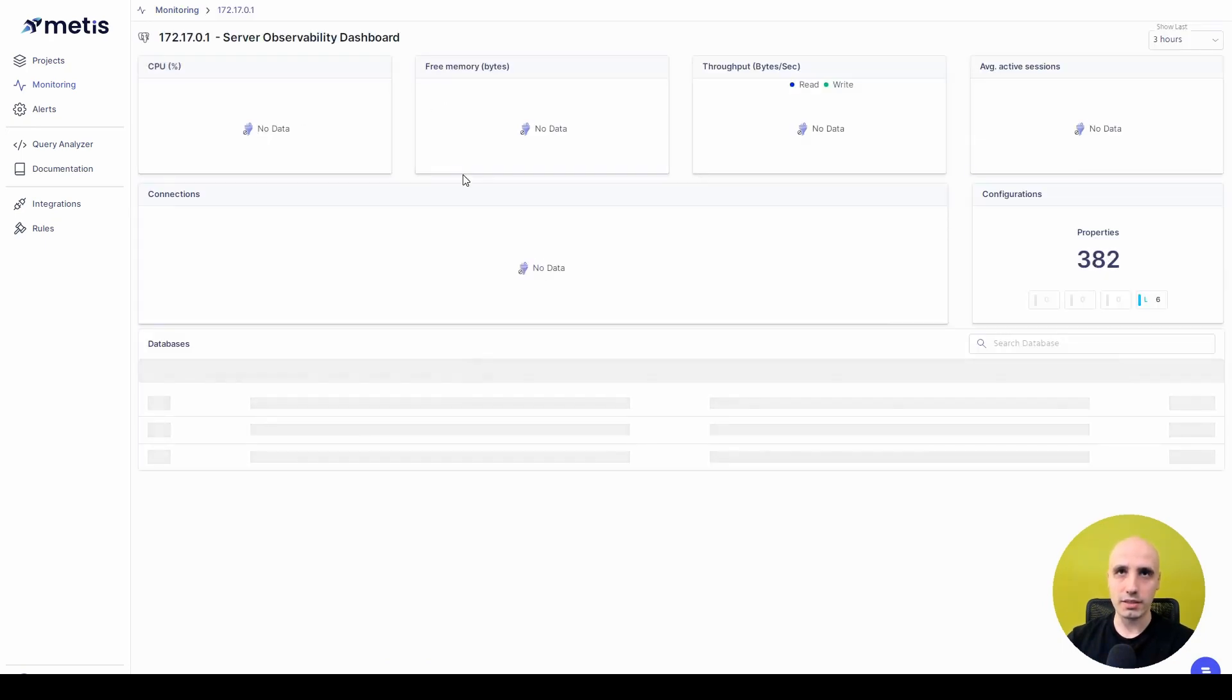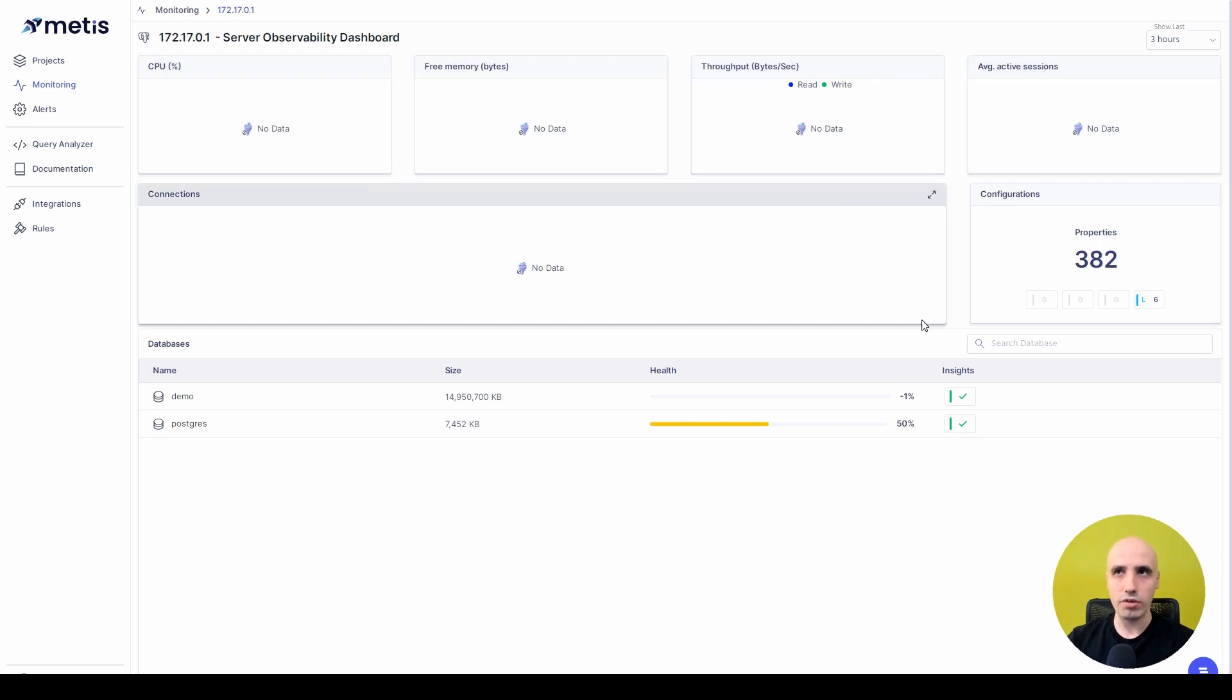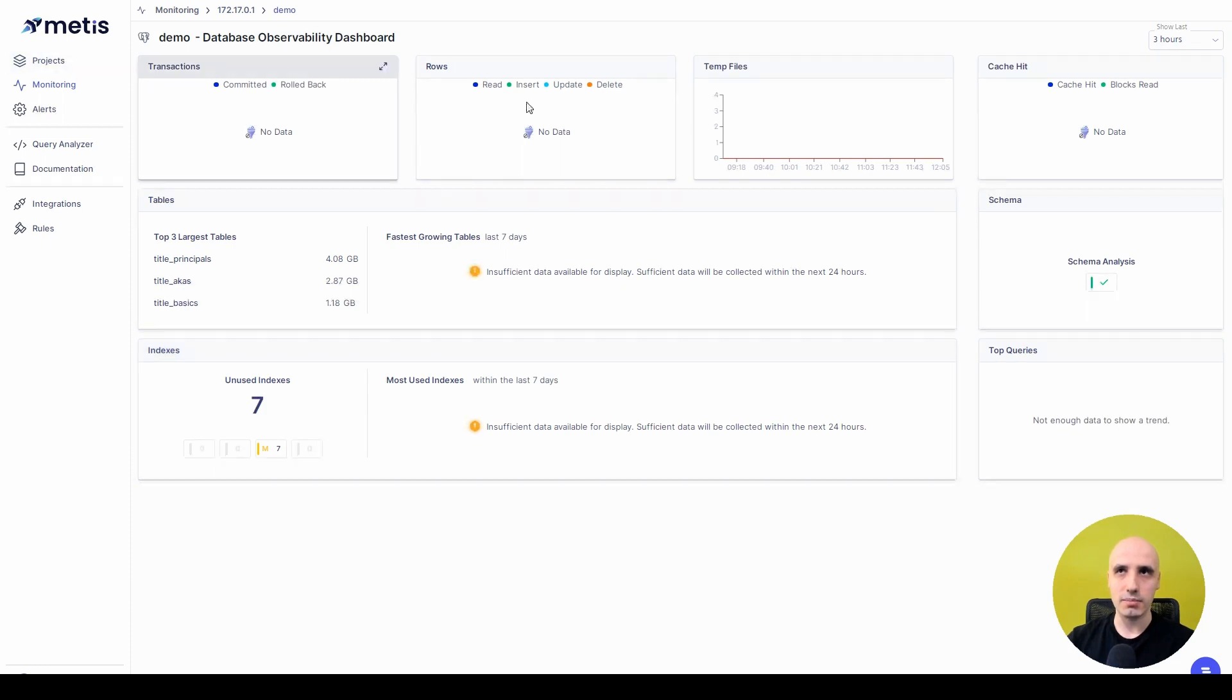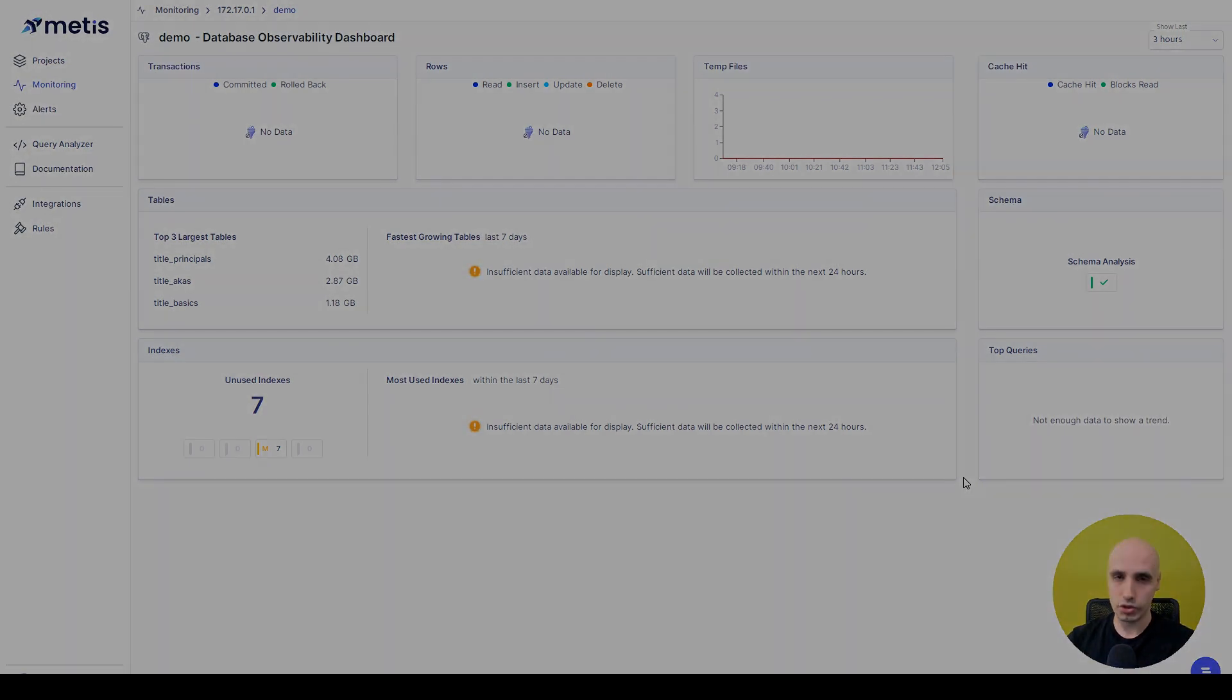Once I click on this database, you can see that Metis Observability Agent started collecting data. It will take some time to flow in all the metrics and settings, but you can already see configurations. You can see the demo database. You can see transactions, tables, indexes, and other stuff. So this is how you can integrate Metis with the database of your choice.